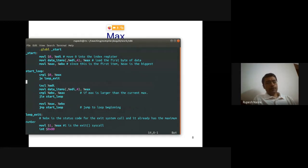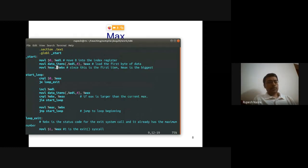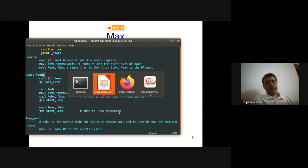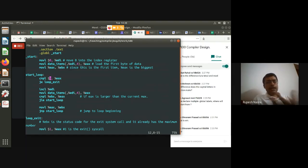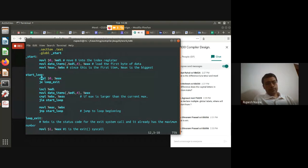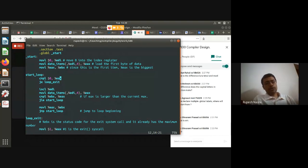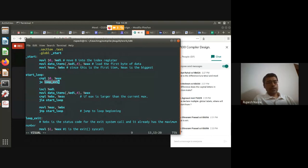In the loop: I compare the current value in EAX with zero using 'cmpl $0, %eax'. If equal, I jump to loop_exit — this is where the flags register is implicitly used. The 'je' (jump if equal) instruction reads the zero flag set by the compare instruction. Otherwise execution continues to the next iteration.